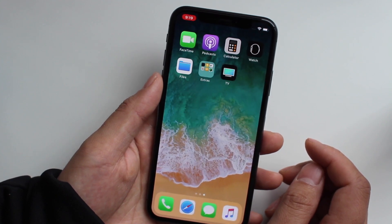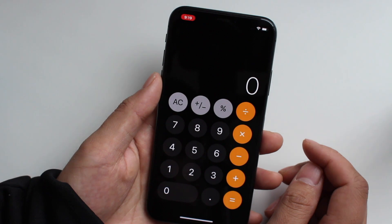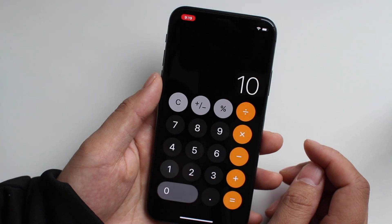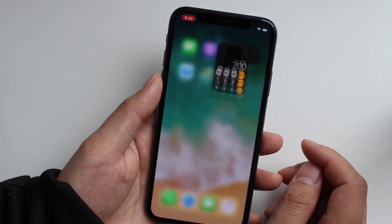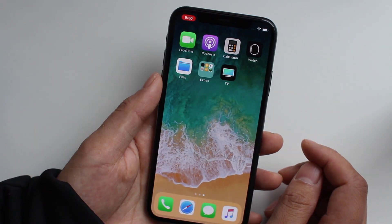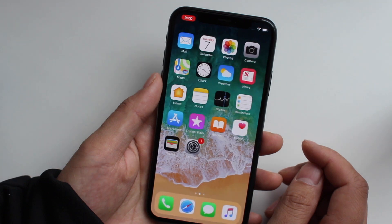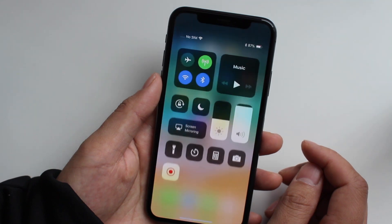You can play back your screen recording. Then you'll see we went to calculator, 10 times 20, and you're all set.